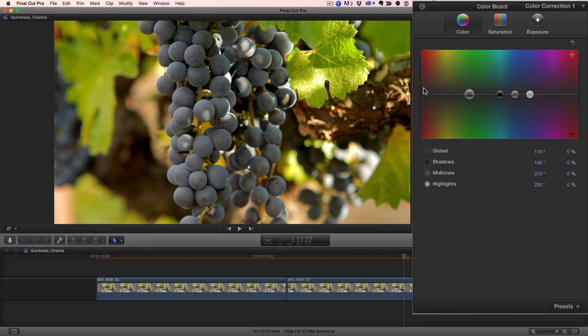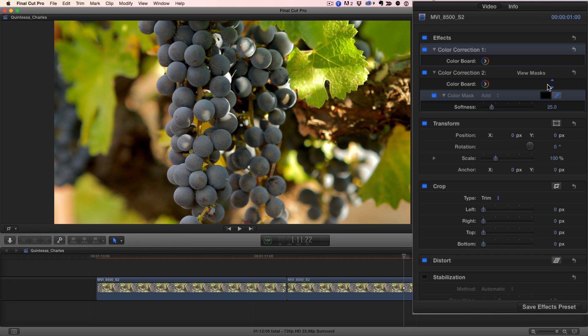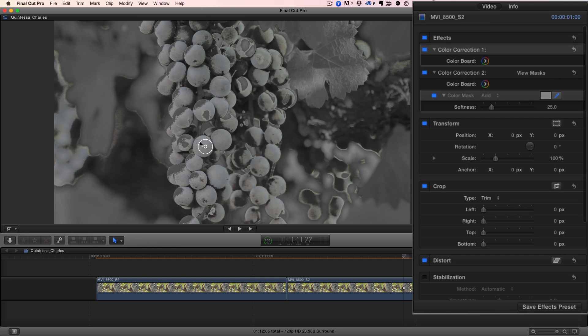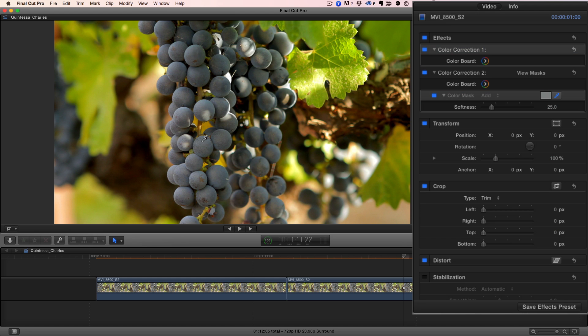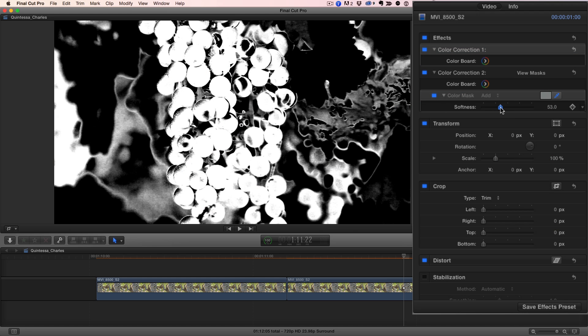I want to warm up everything except the grapes, so I'll isolate the grapes by adding a second correction, returning to the video inspector, adding a color mask to color correction 2, and sampling the grapes by clicking and dragging to add to the selection. Then I'll hold down the Command key and drag the softness slider to adjust the selection.